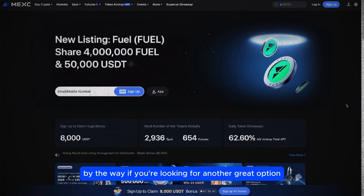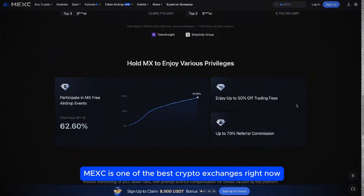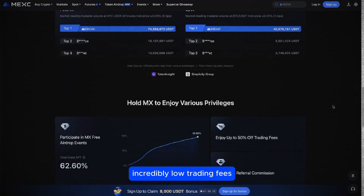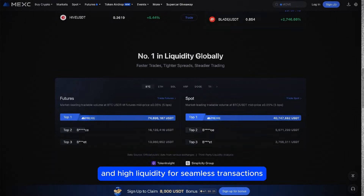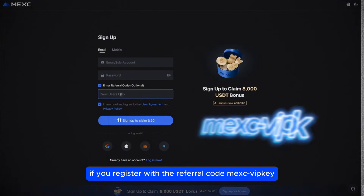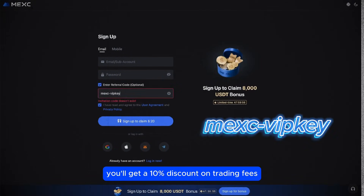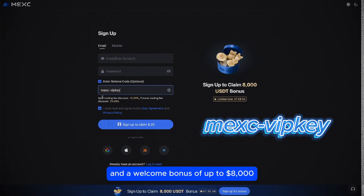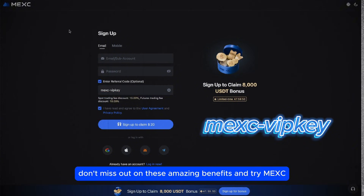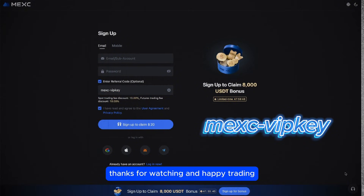By the way, if you're looking for another great option, MEXC is one of the best crypto exchanges right now. It offers the most trading pairs on the market, incredibly low trading fees, and high liquidity for seamless transactions. Plus, if you register with the referral code MEXIVIPKEY, you'll get a 10% discount on trading fees and a welcome bonus of up to $8,000. So don't miss out on these amazing benefits and try MEXC. Thanks for watching and happy trading.